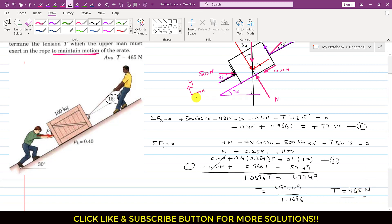So T equals 465 newtons. If this man pulls the crate with 465 newtons at an angle of 15 degrees, they will be able to maintain the motion of the crate up the incline. I hope you understood this particular problem. Kindly like this video if it helps in your learning, and subscribe my channel if you haven't subscribed yet.